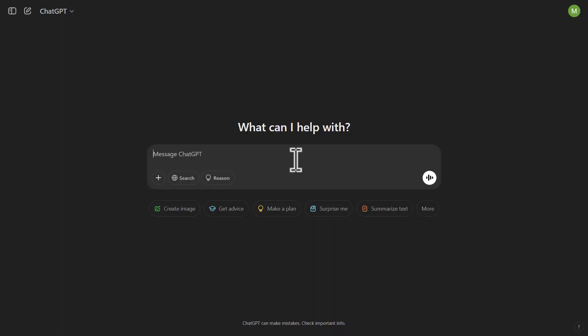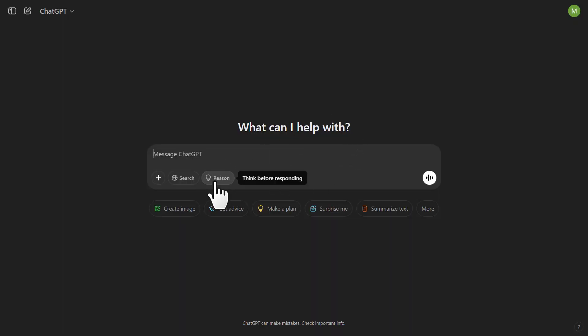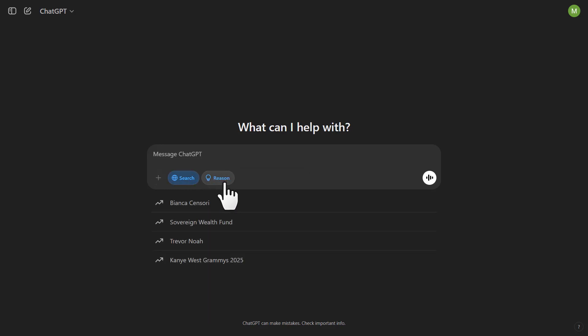We now have access to the O3 Mini version and it's free. I'm on a free account and not using the paid version. If you see the 'Reason' button, then you have access to this. That's how you enable O3 Mini, and you can also do search and Reason at the same time.